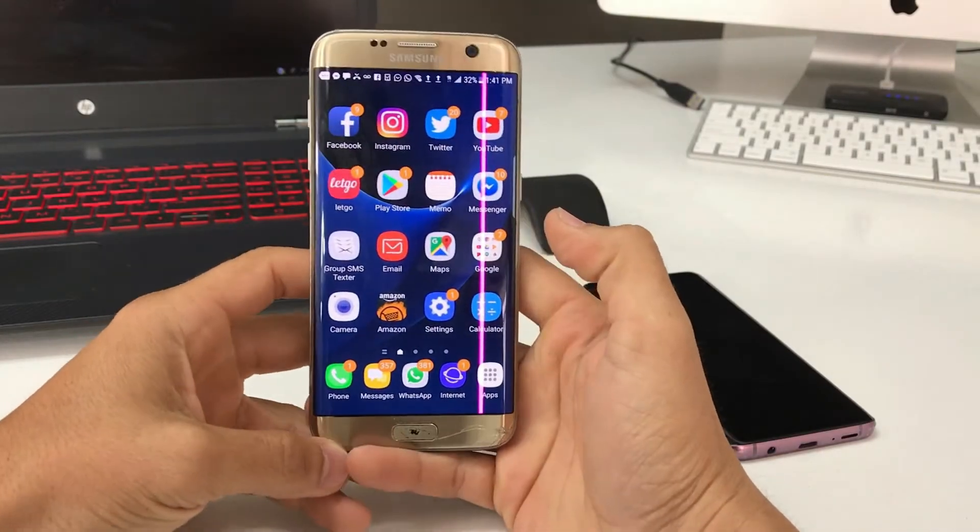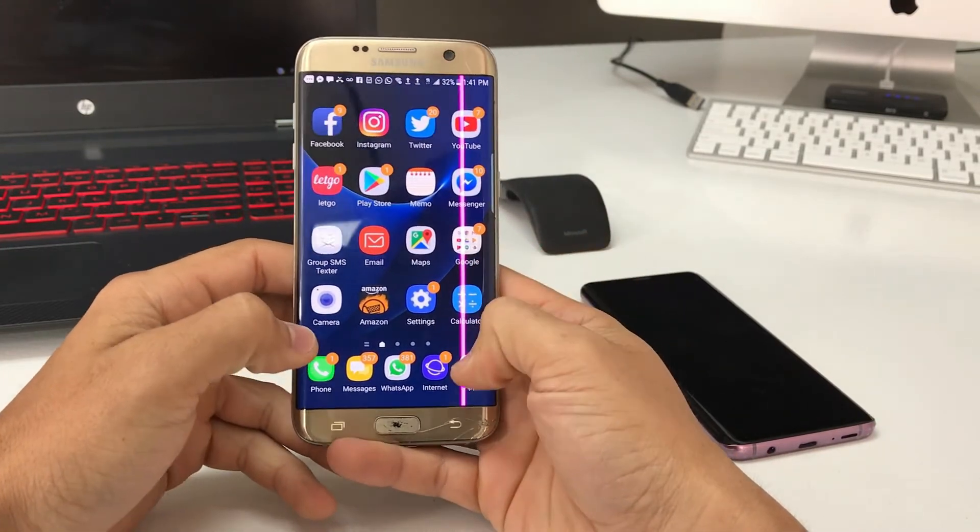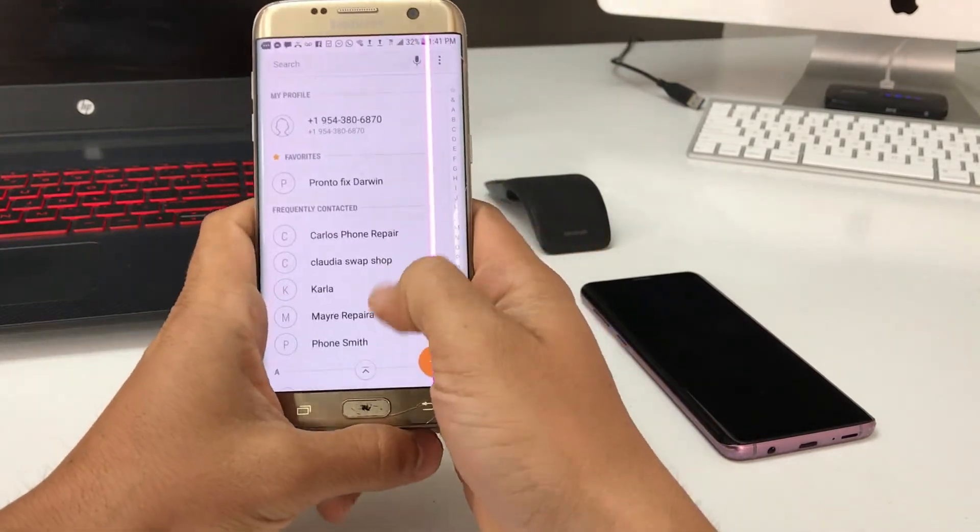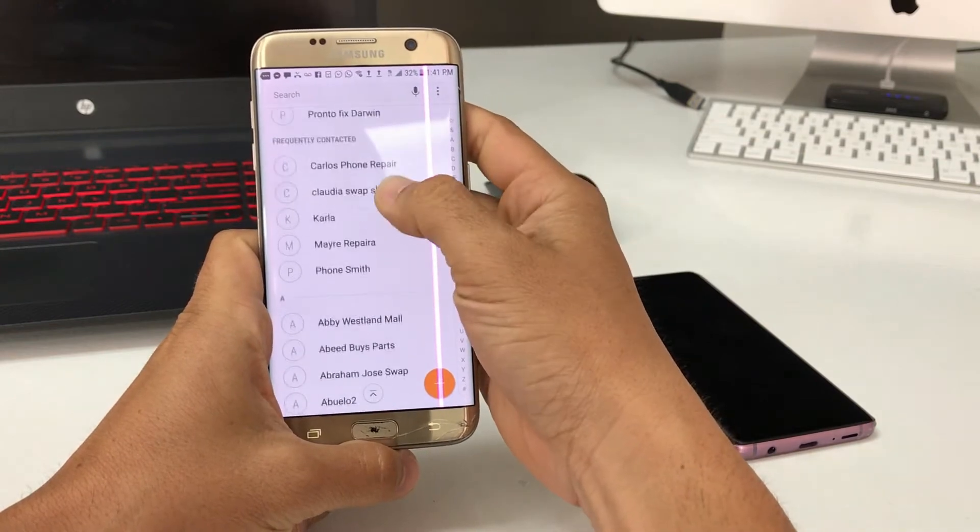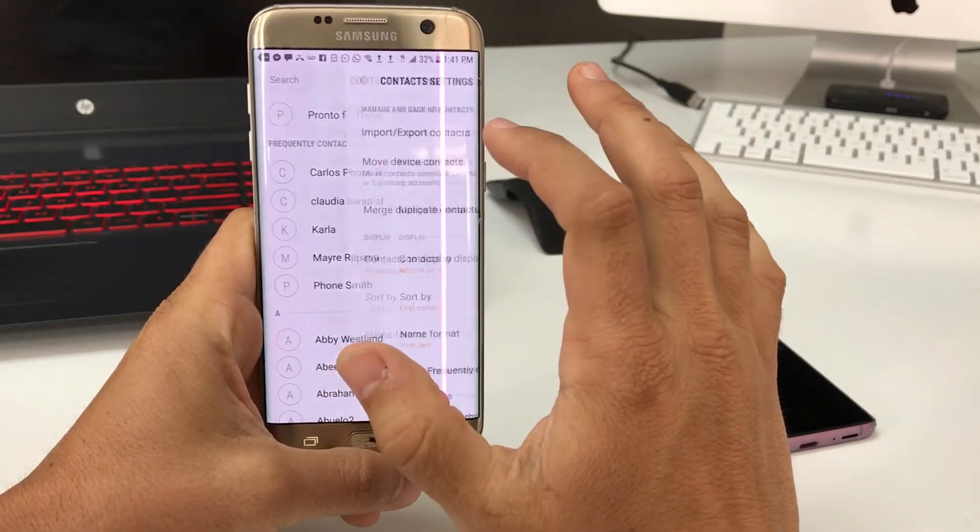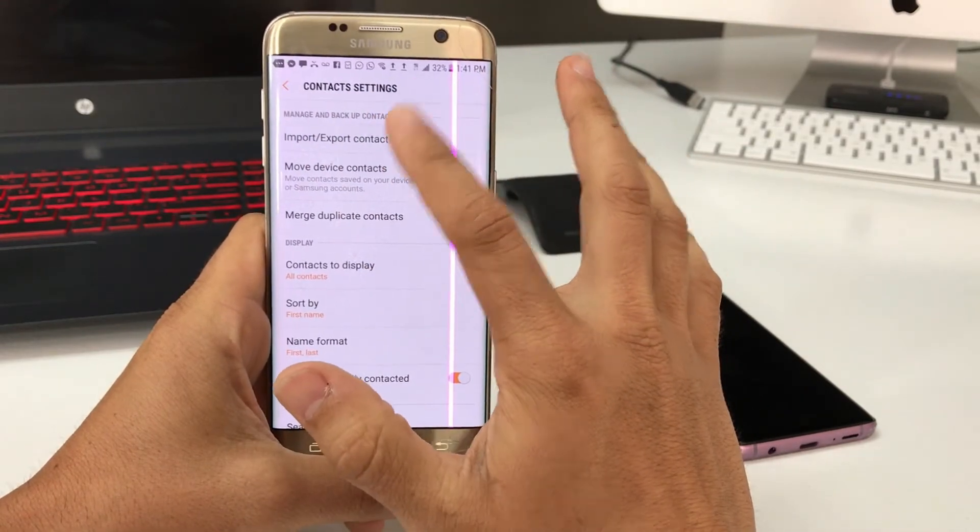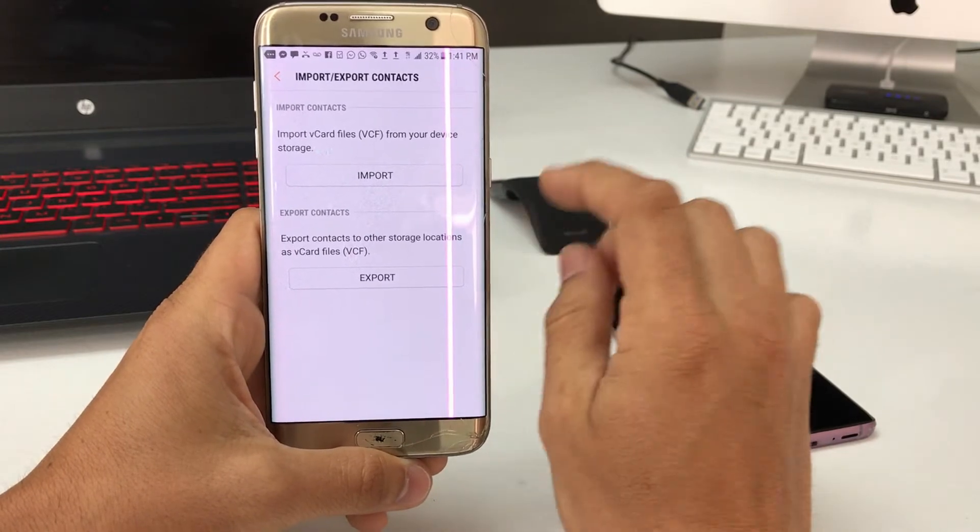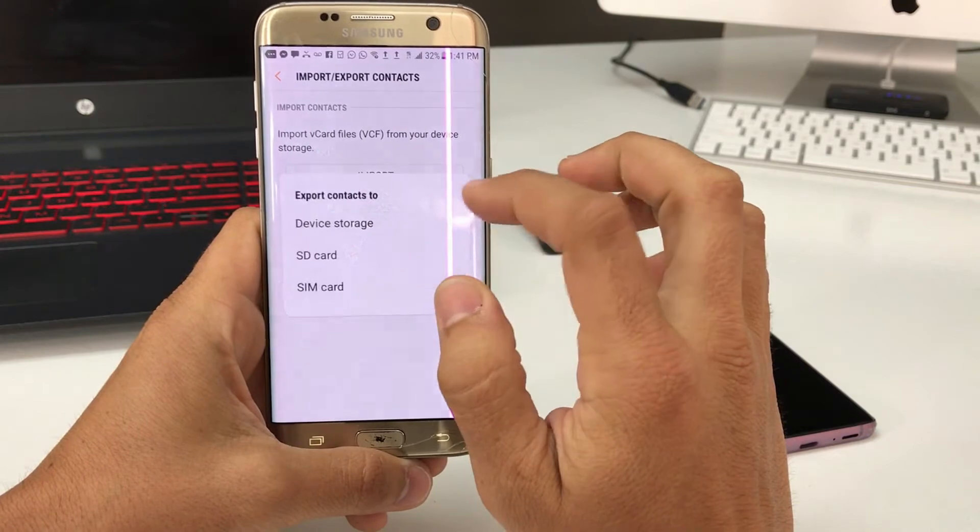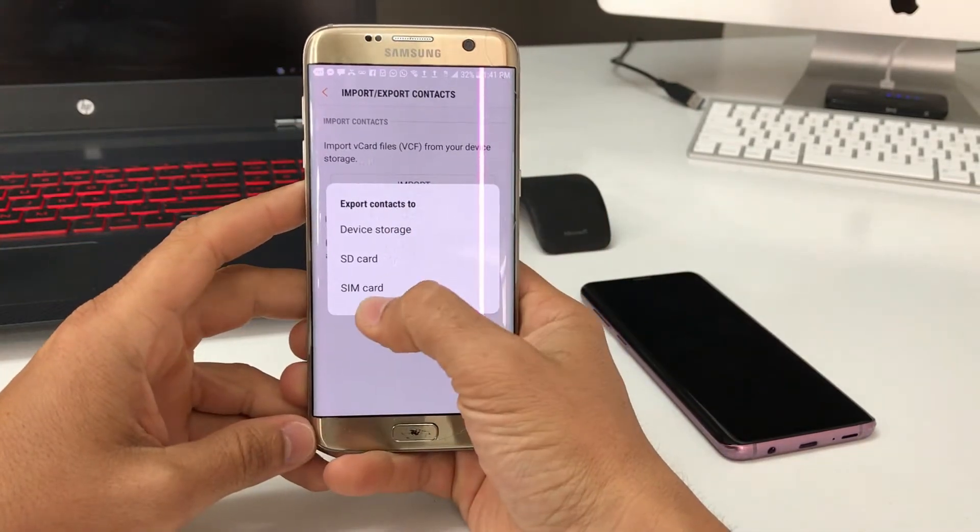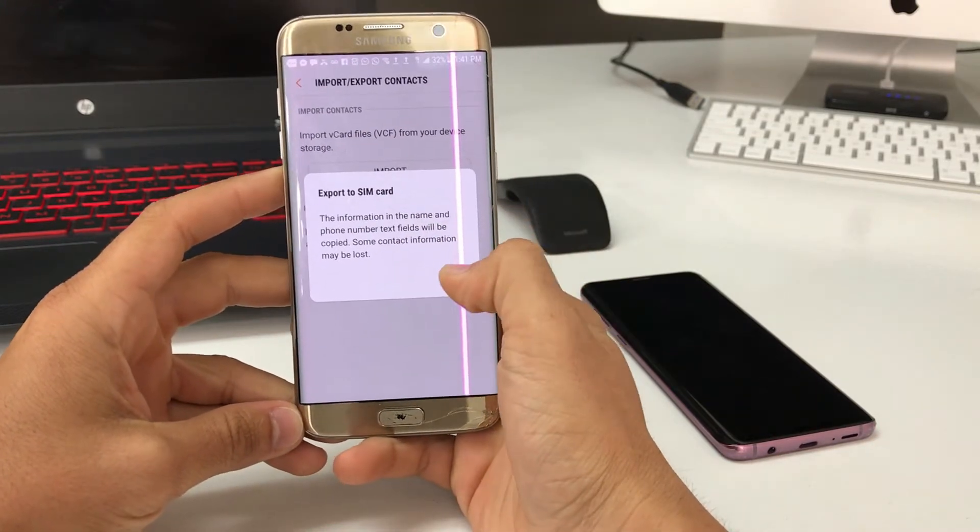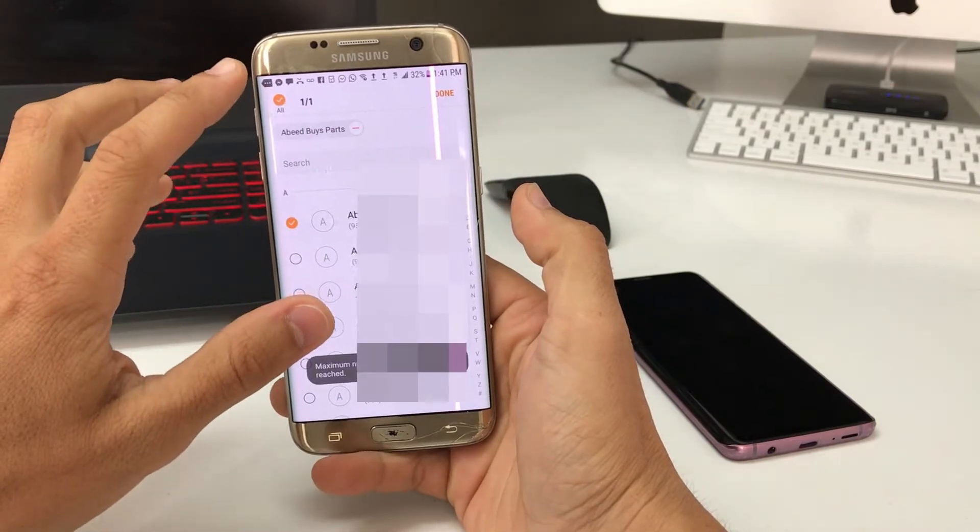Once you're here in contacts, you're going to select the three dots up here. You're going to go to settings and select import export contacts. Then here you're going to select export and then select export to SIM card. Here you're just going to select okay and select all contacts.